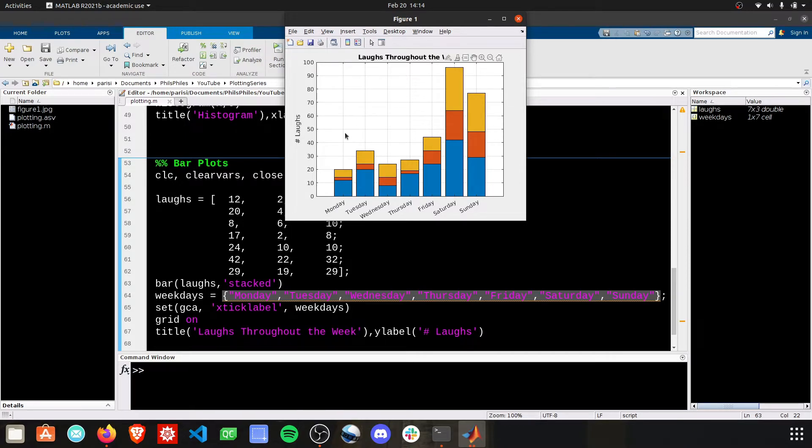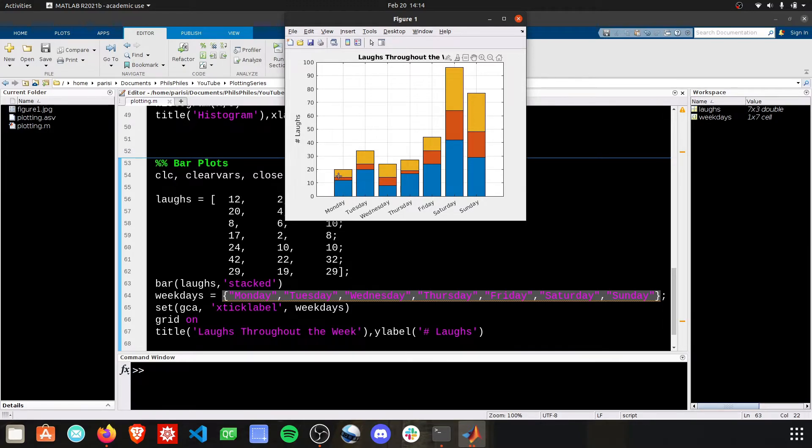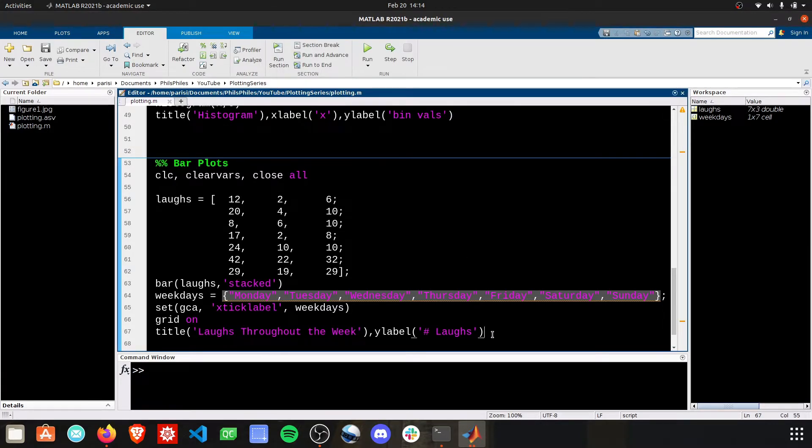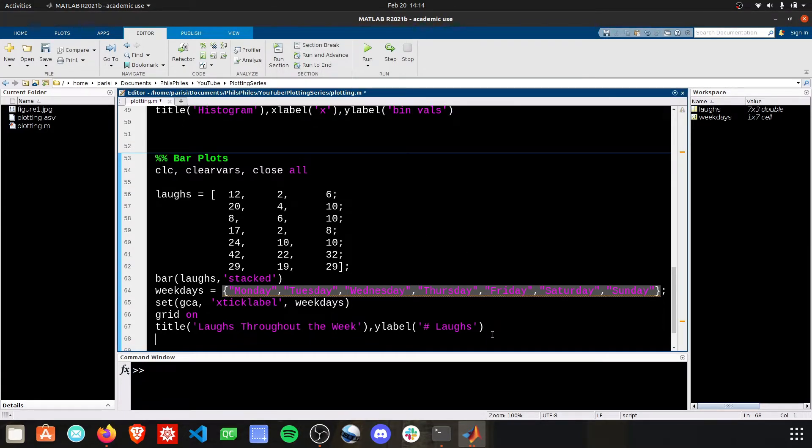The last thing to do is actually label these guys. What does the blue and the orange and the yellow mean? To do that, we need to add a legend.